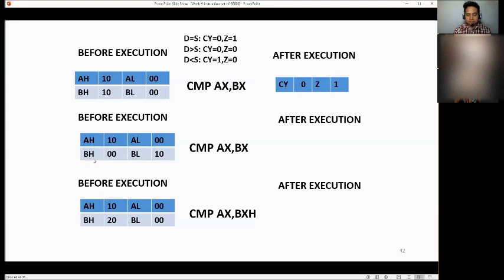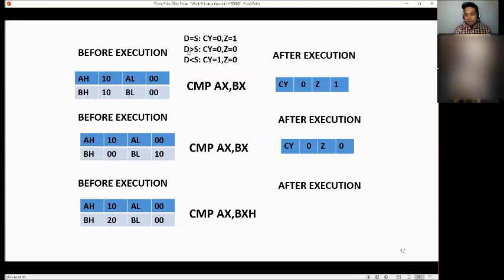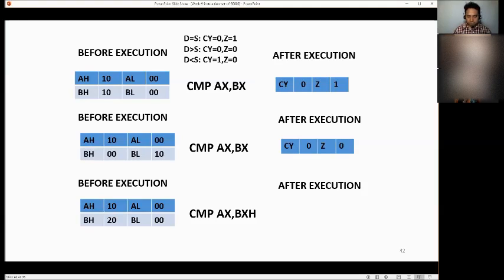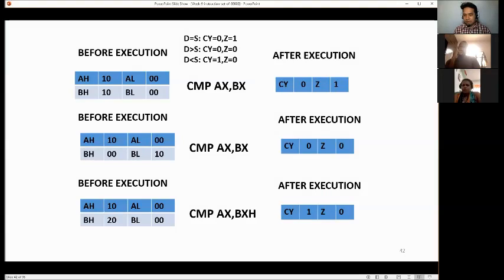Next comparison: if destination is greater than source, the answer is CY=0 and Z=0. If destination is less than source, CY=1 and Z=0. Just compare the destination and source values to determine the flags.